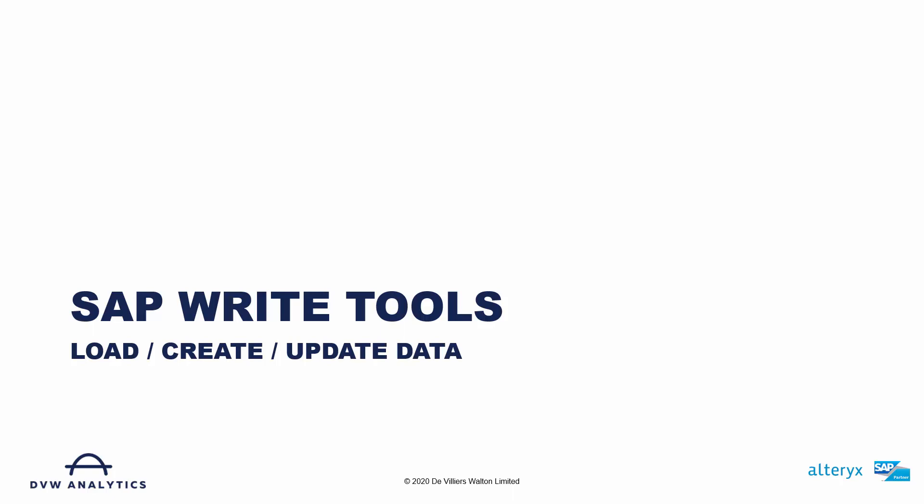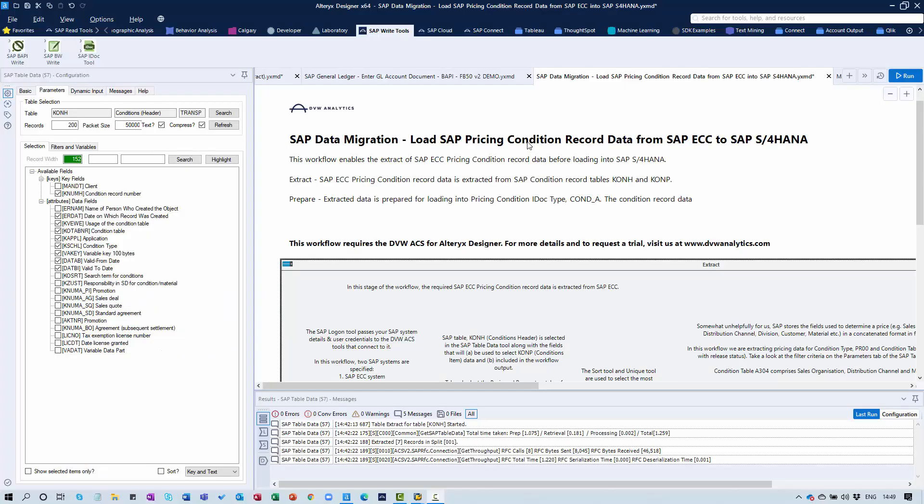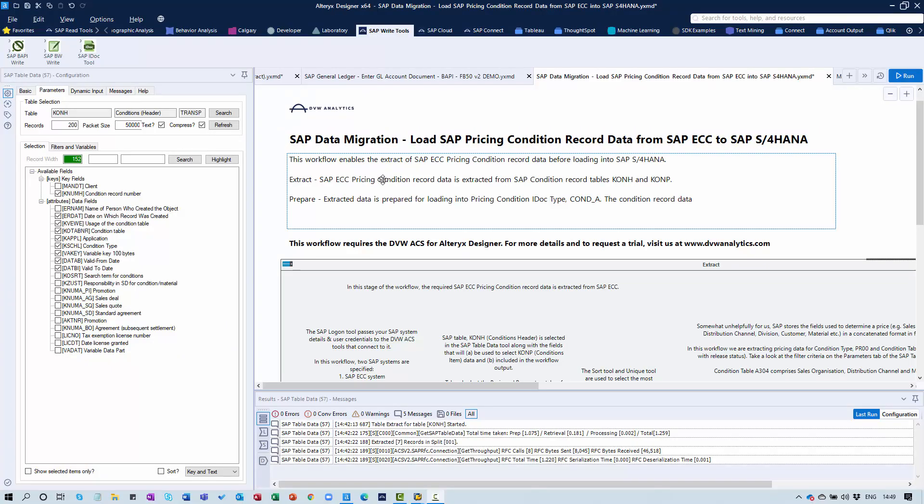In this part of the presentation we'll demonstrate the capabilities of some of our SAP Write Tools. We're back in Alteryx Designer and the ACS of Alteryx Designer has been installed, and you'll see that we have a folder here for the SAP Write Tools.